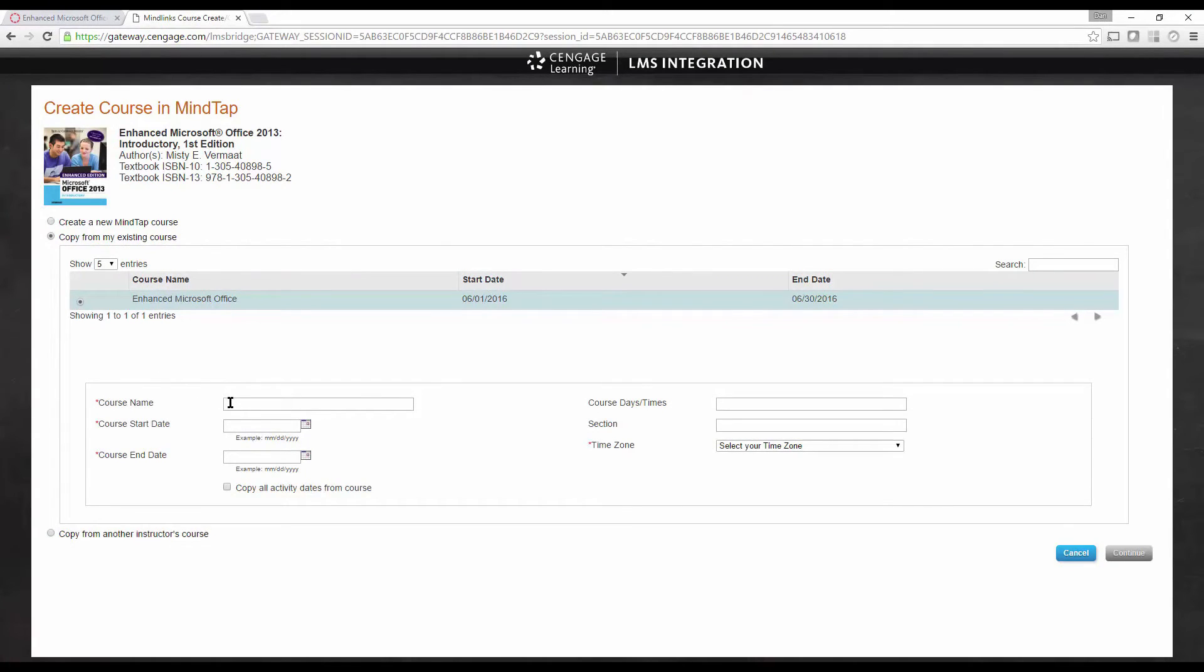This will ensure that all assignments, settings, and deep links from the original course will be carried over to your new course. Fill in the requested information.